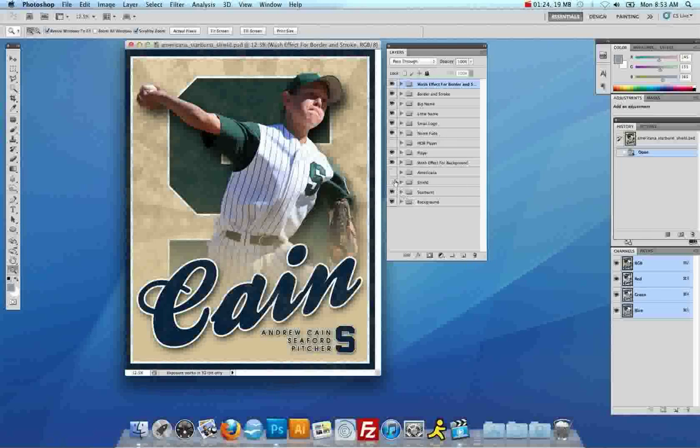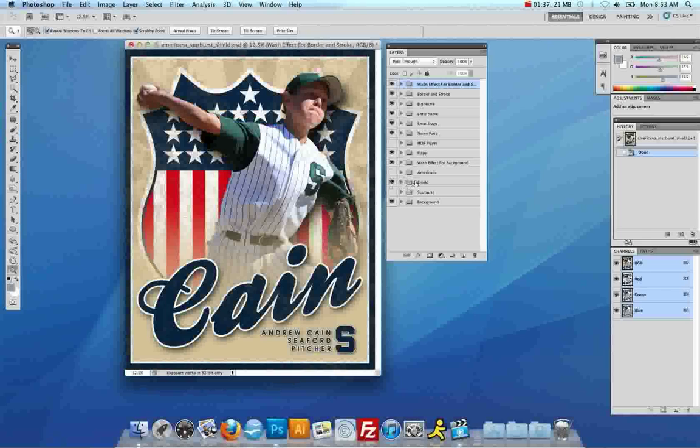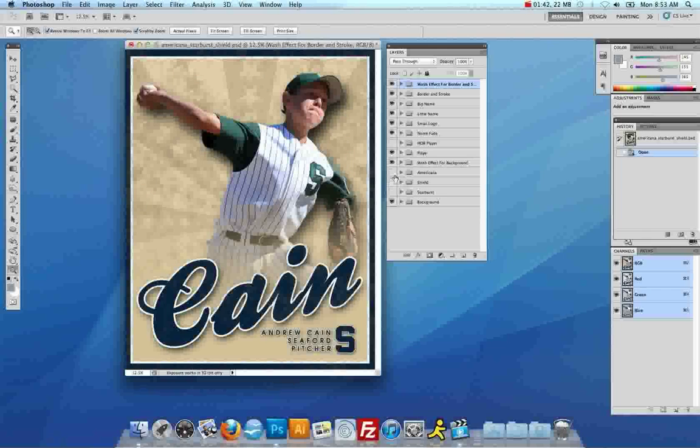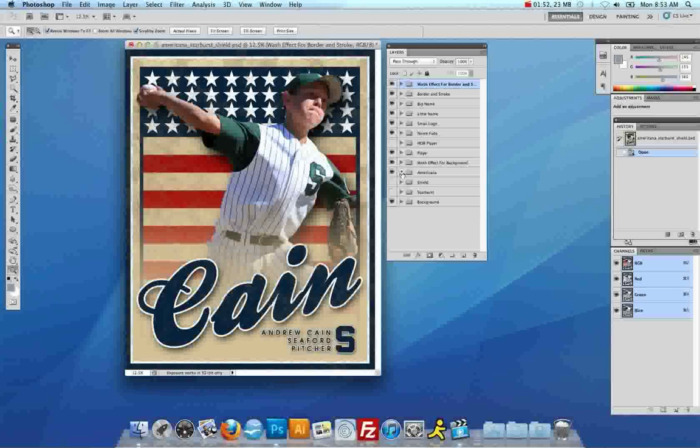Now, you'll notice also there are three different backgrounds. The first being the large logo for the Starburst design. If I hide that and show the shield, you'll see the shield for the Americana design. If I hide that and show you the Americana, you will see the flag for the original Americana design, which was one of the first designs I created.